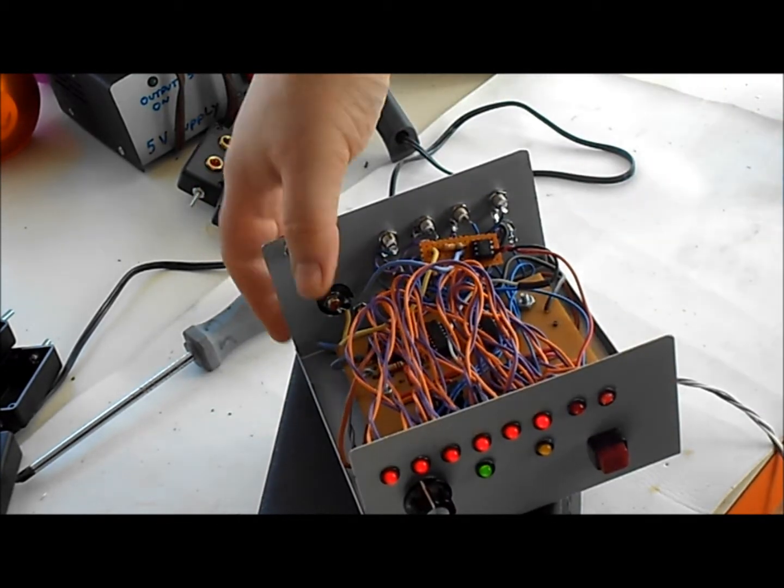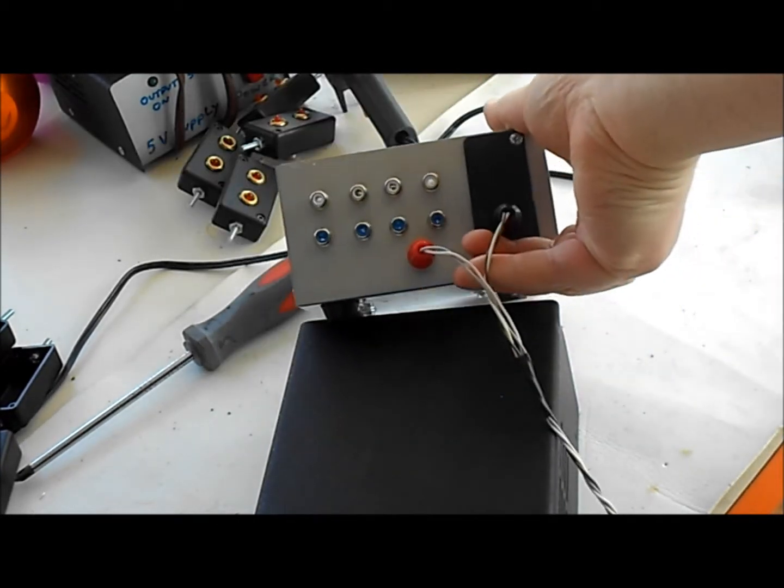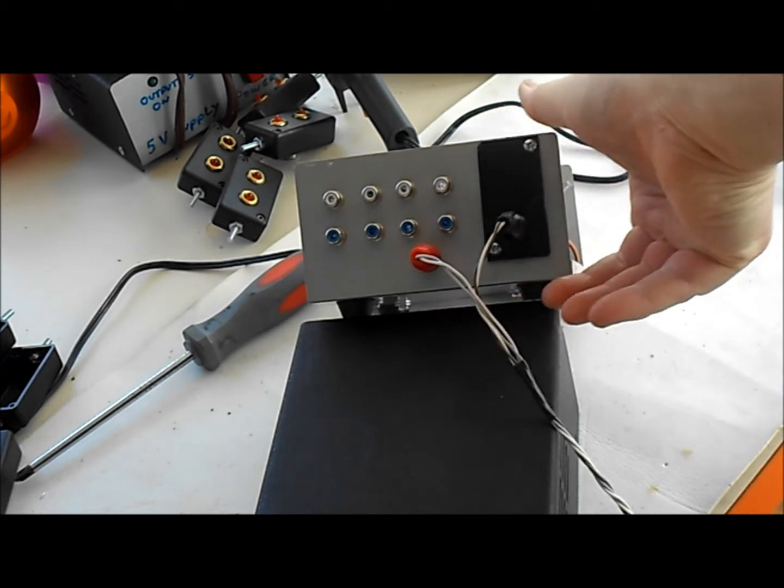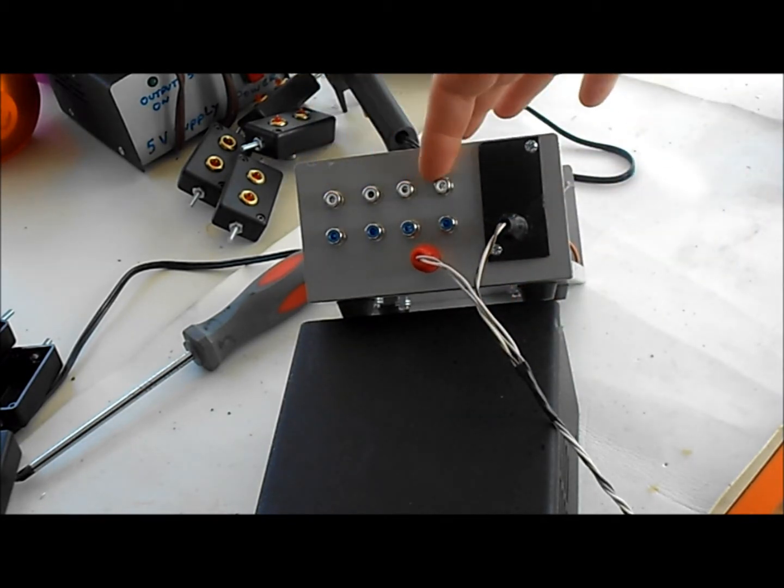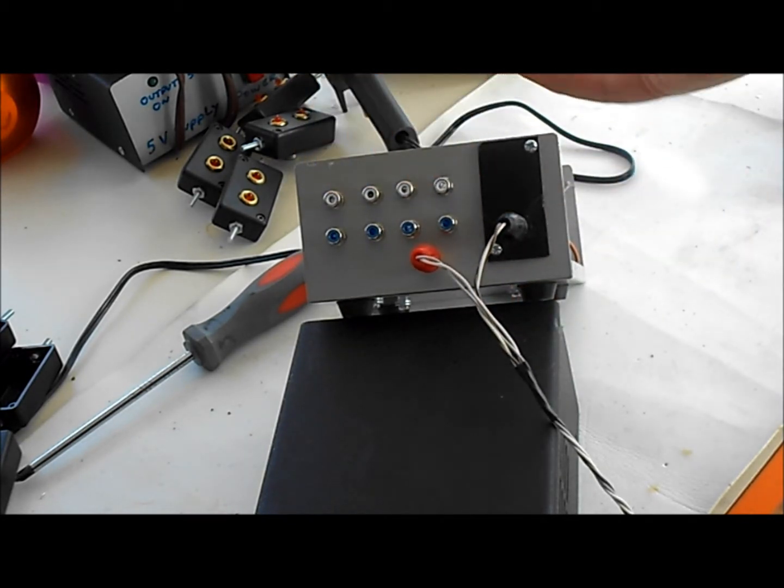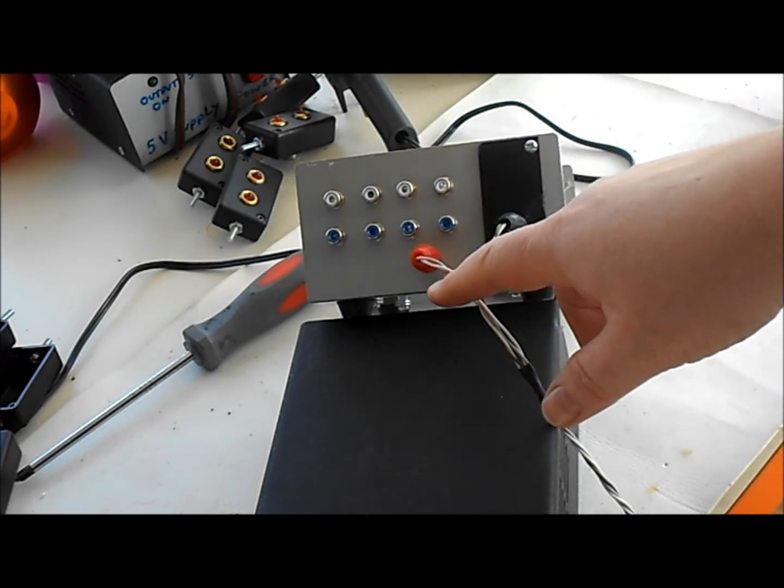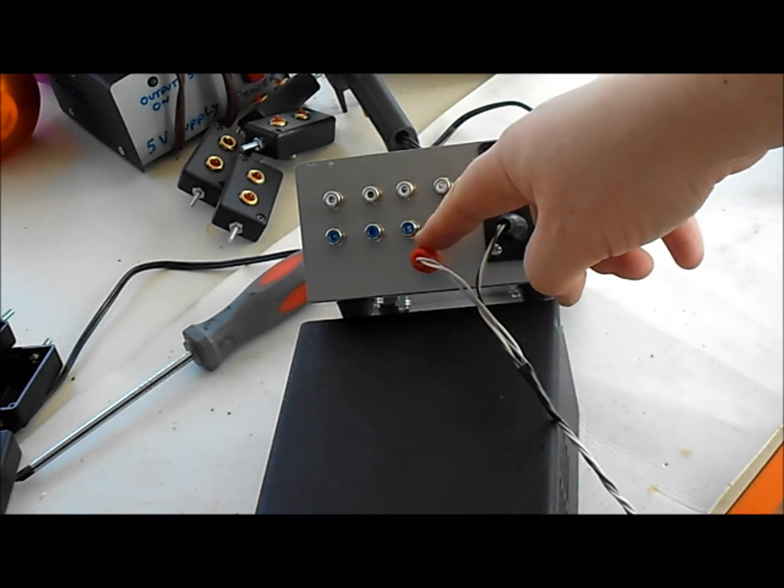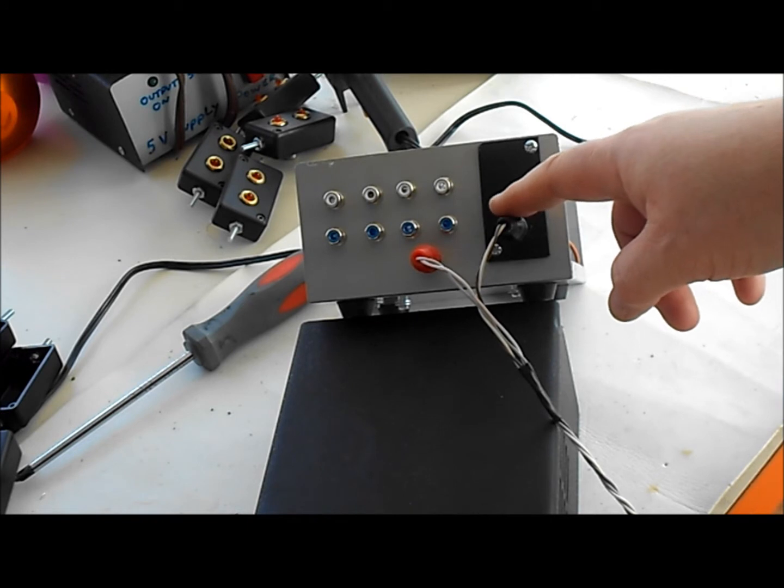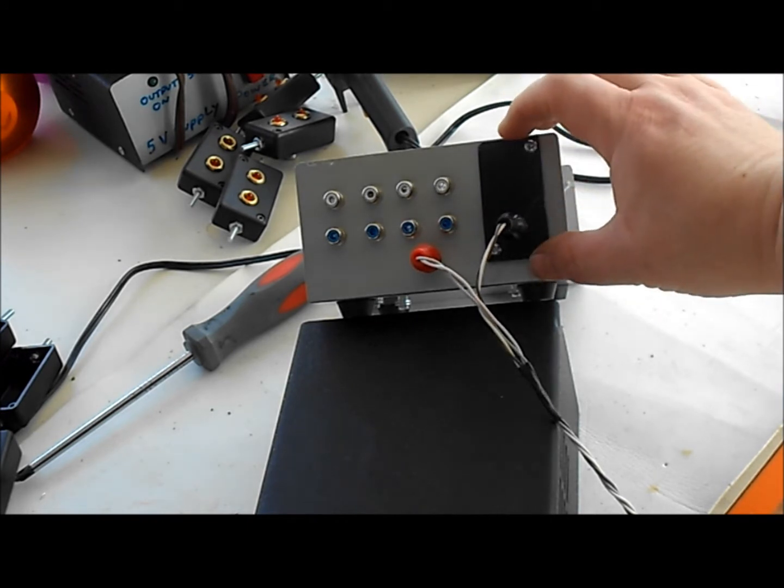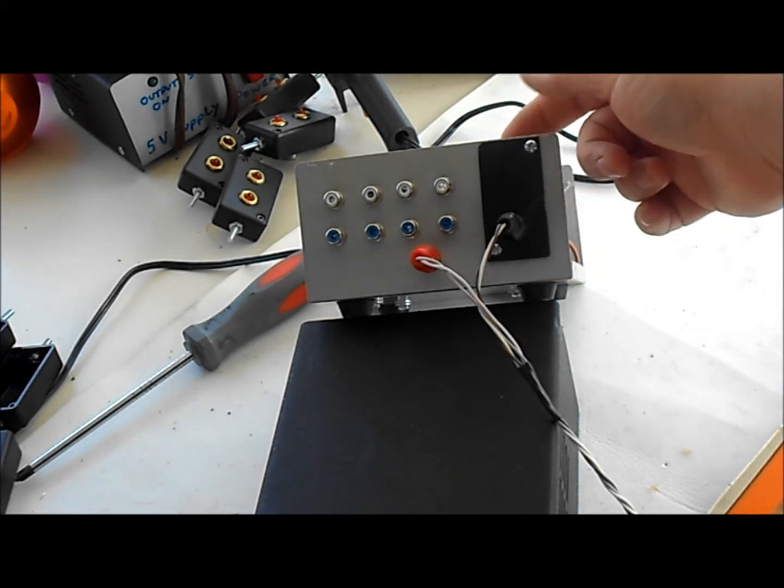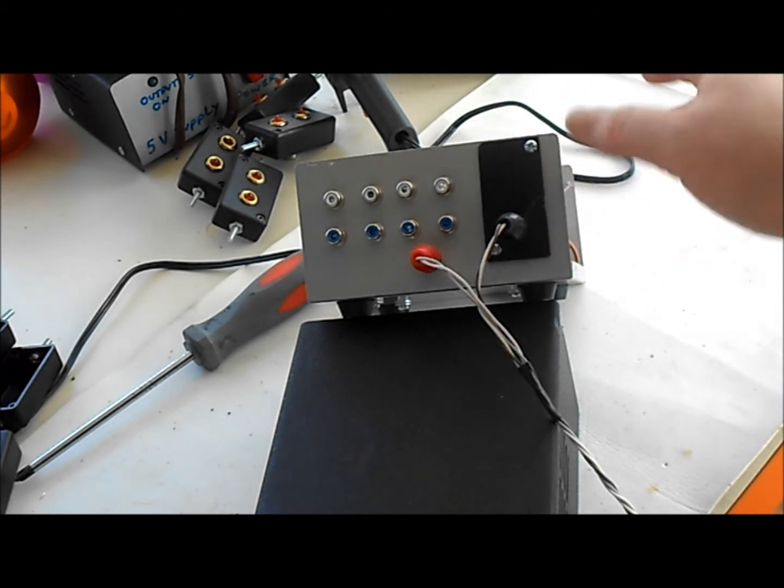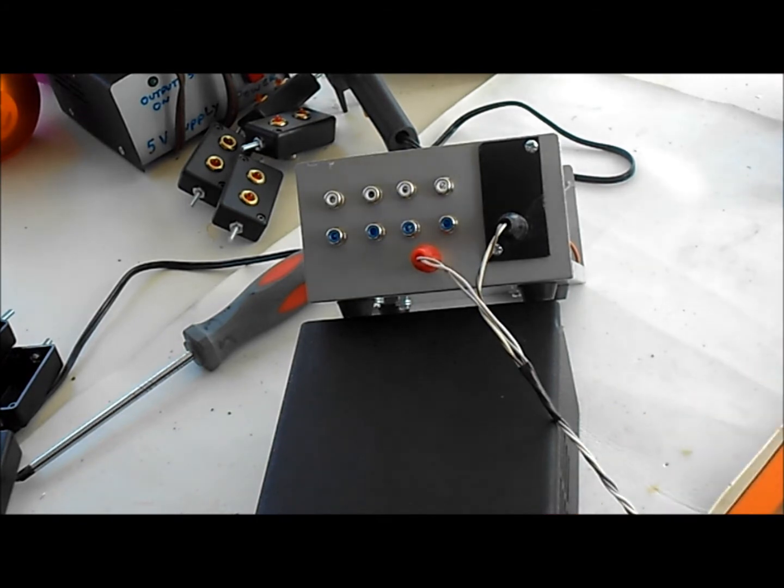On the back, we have the eight connectors for each one of the eyes or if I use this for something else, whatever I'm using it for. My power connector and then my command signal. And of course you can see I used a little PVC here to cover up those two holes that I had in the box.